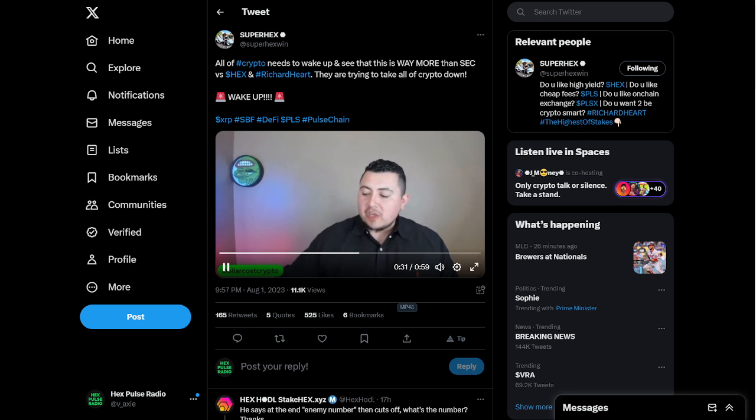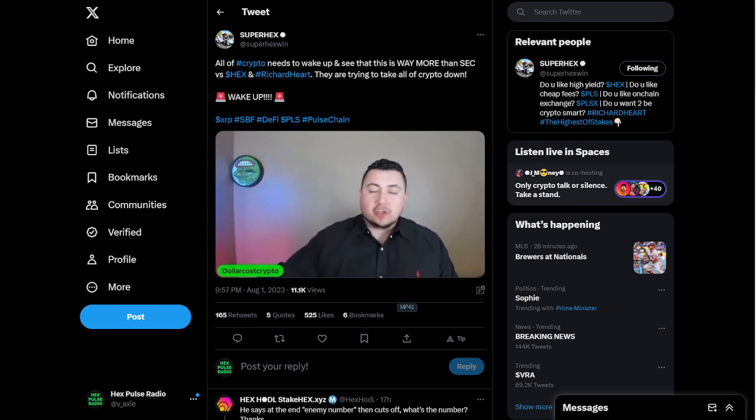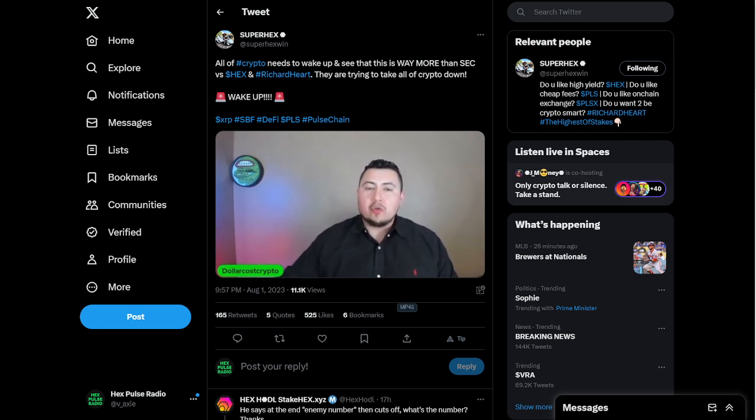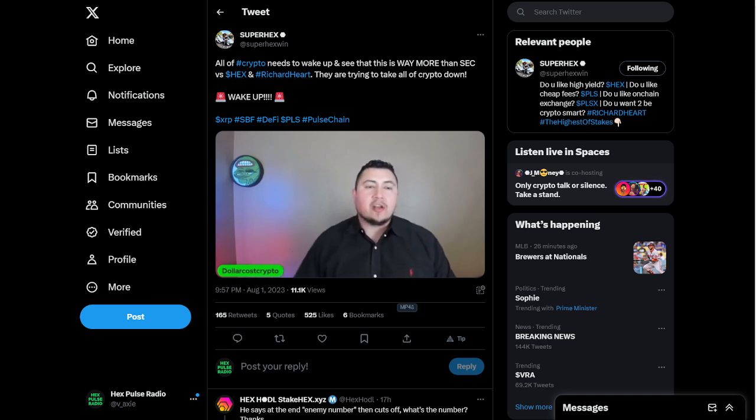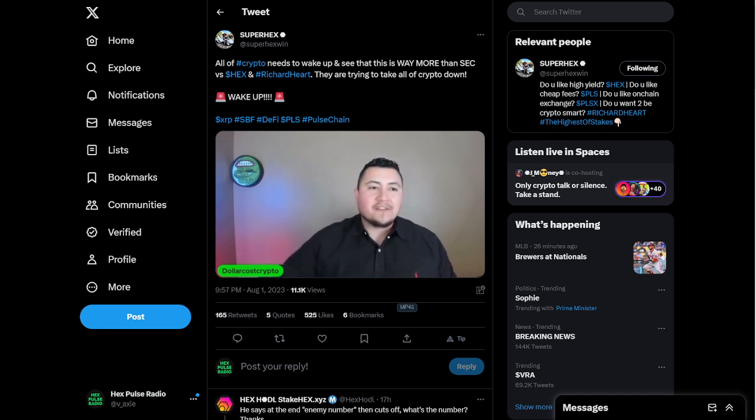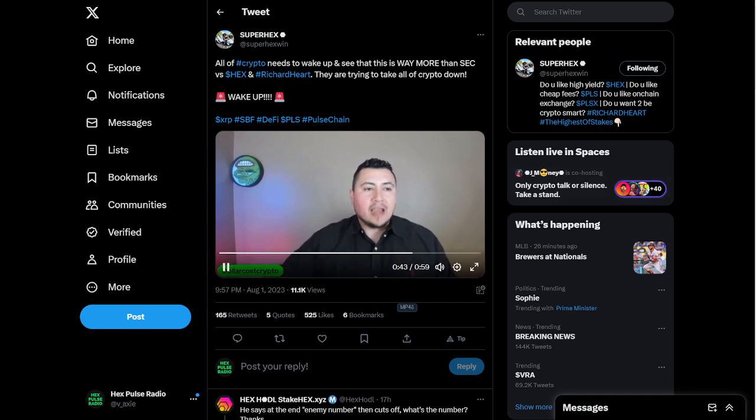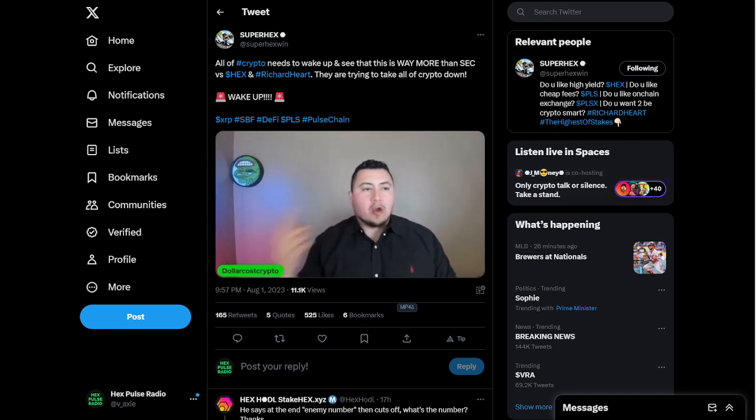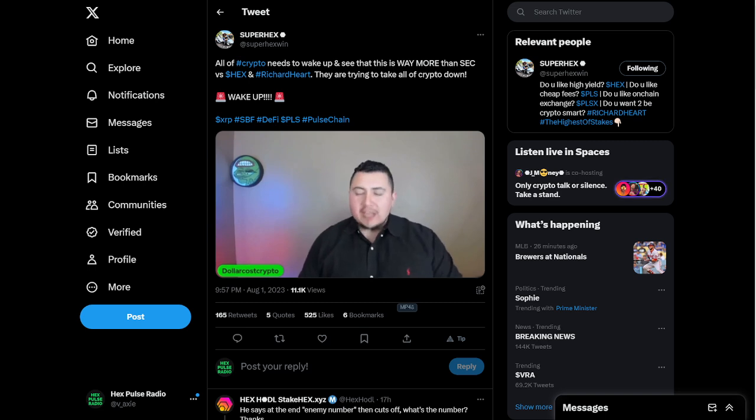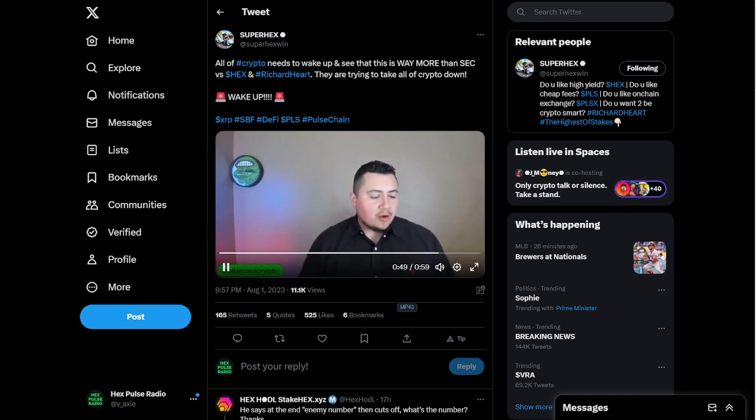Because literally, if something negatively calls Hex a security, what's going to end up happening is they're going to use that as a jumping stone to make Ethereum a security and hold off the Ethereum ETF spot ETF. You guys are not seeing the game they're running on you guys right now.